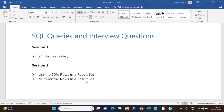Hi everyone, this is Sunny from DatabaseTech. Today I have come up with one more new session on SQL queries and interview questions. This is session 2. In today's session I will explain how we can list the 50% of rows in a result set, and we will also cover how we can number the rows in a result set. Let's do this practically in SQL Server.